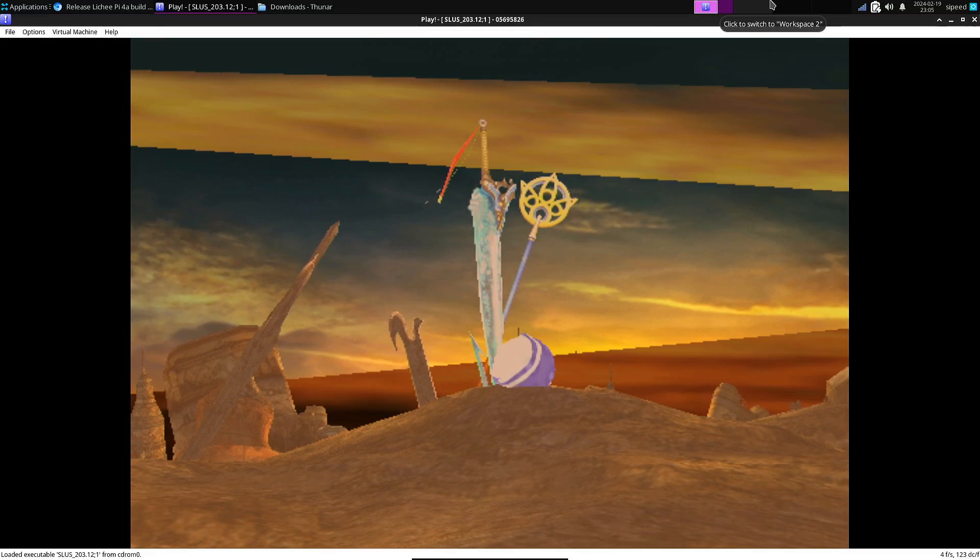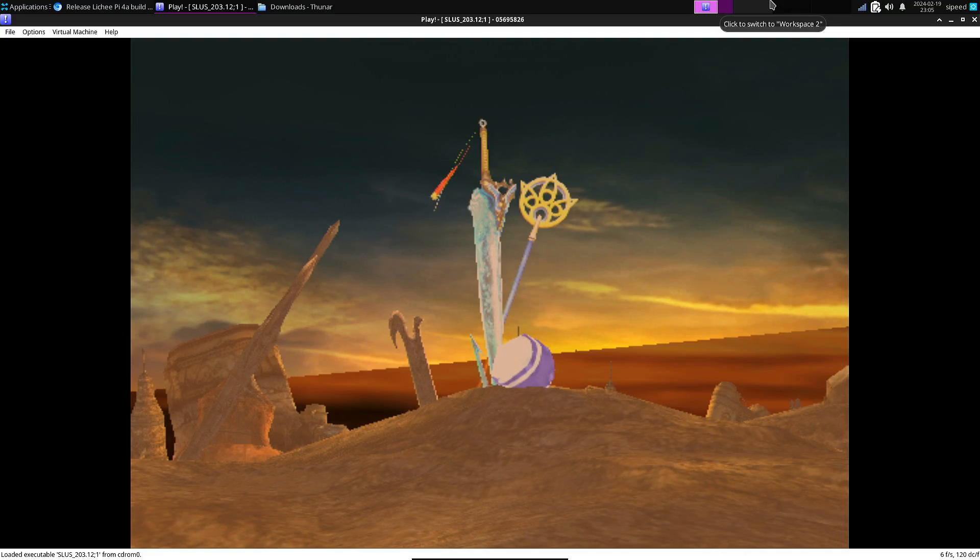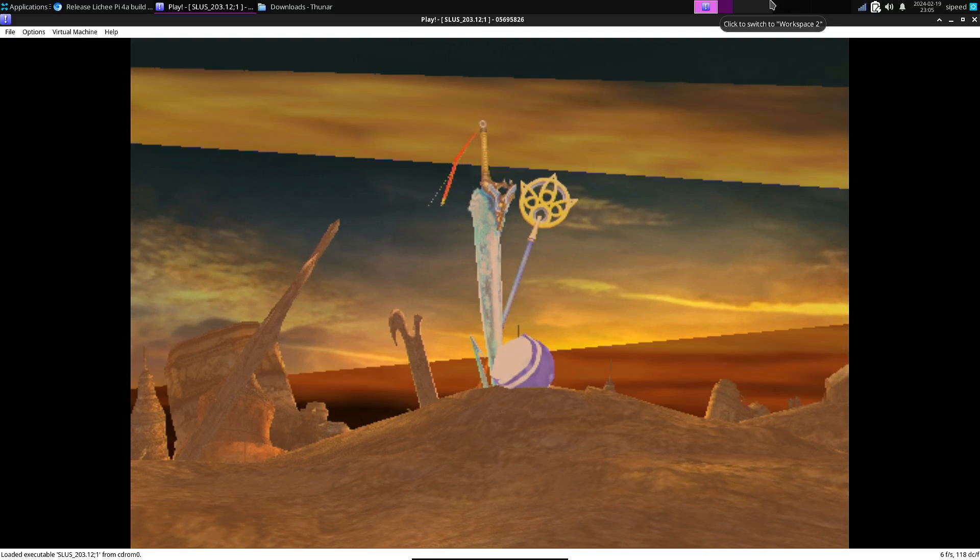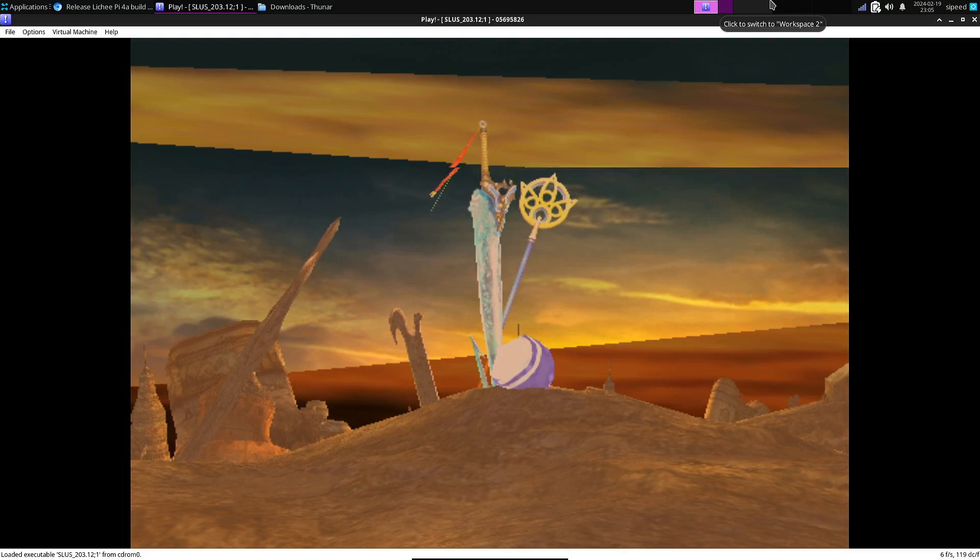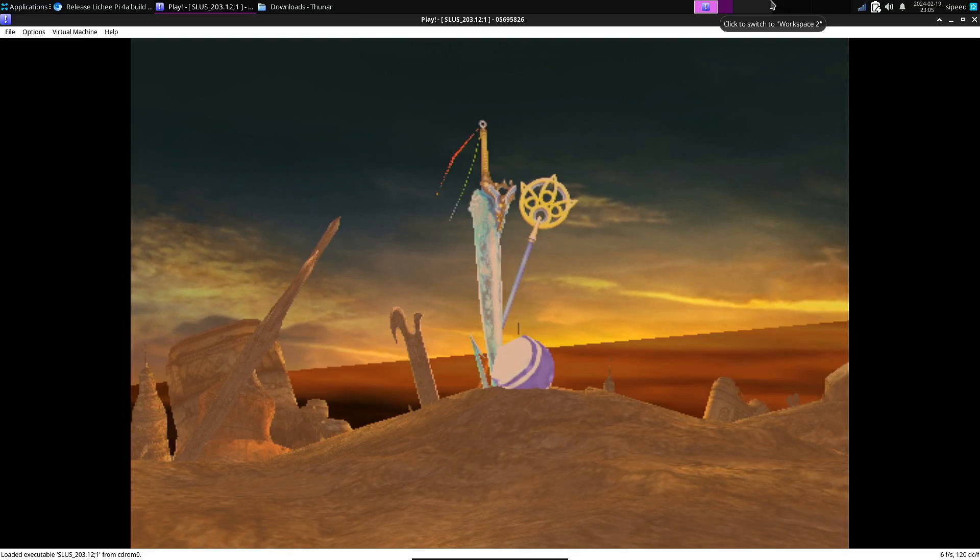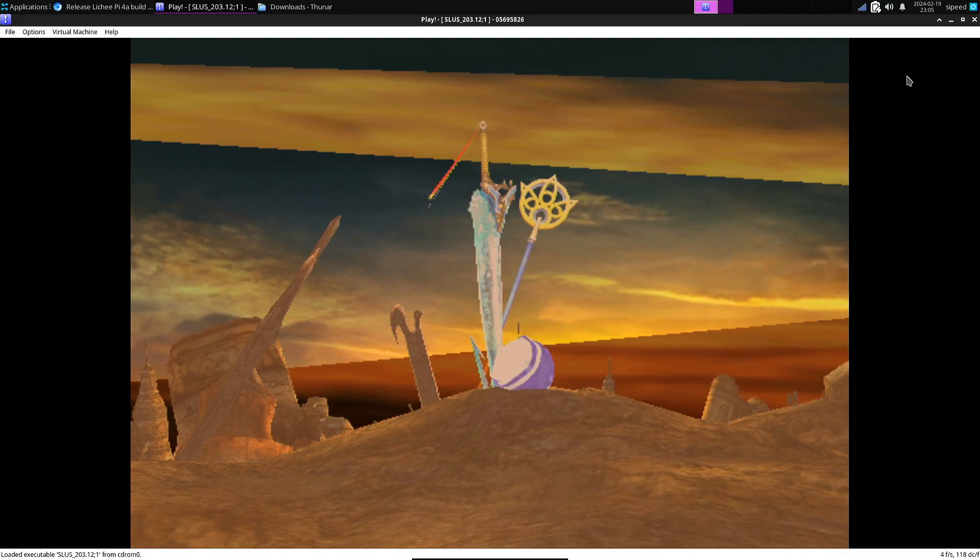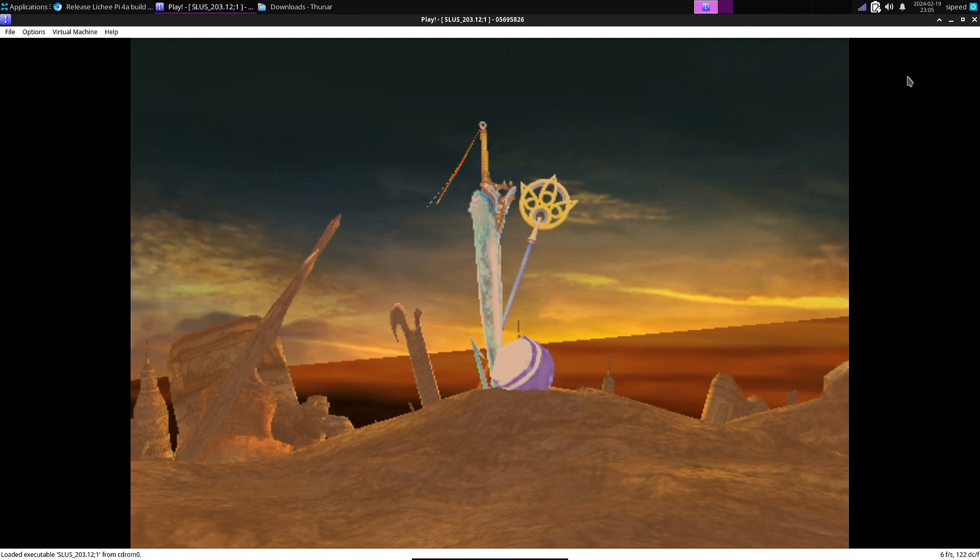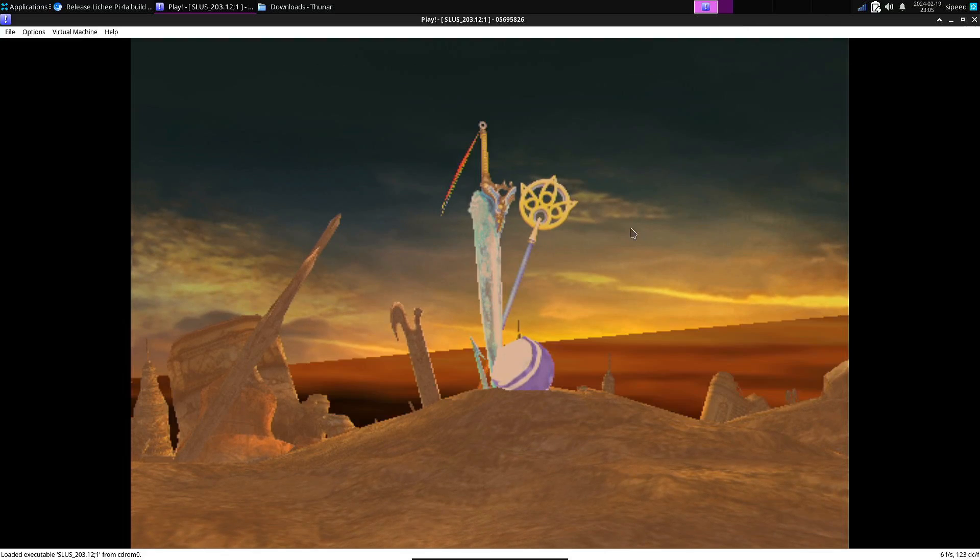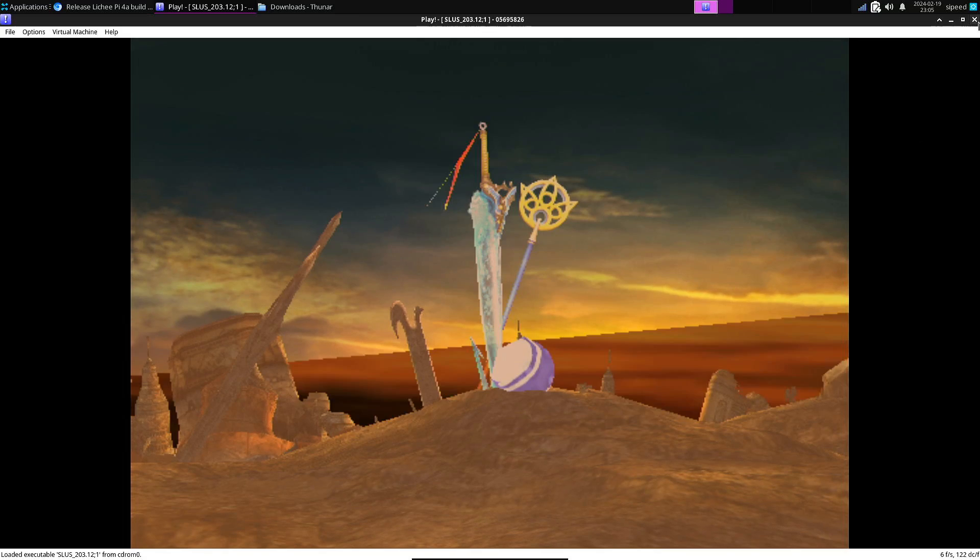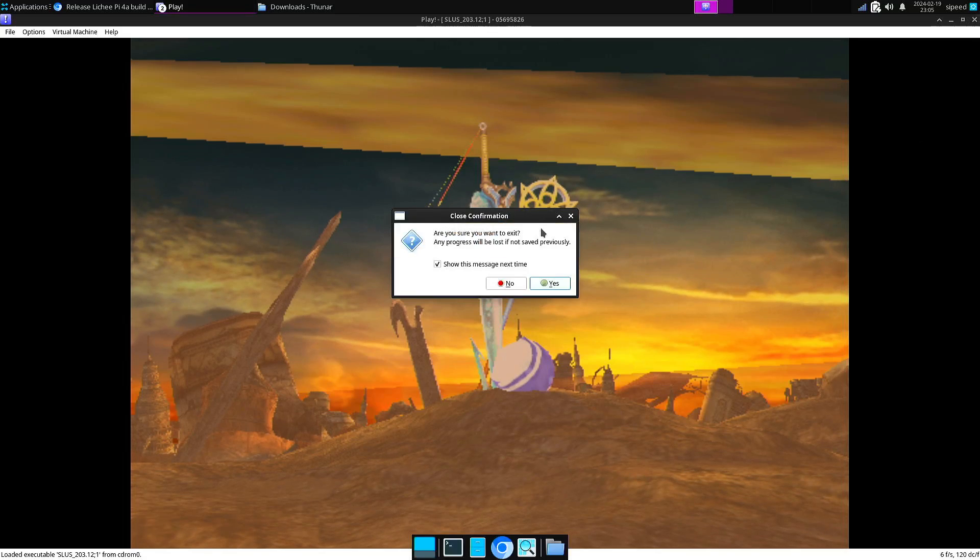And on a Raspberry Pi 5, it looks like with Vulkan you can actually play PlayStation 2 games. So again, this isn't really playable. And you see also some graphical glitches. So I'm going to stop this here.